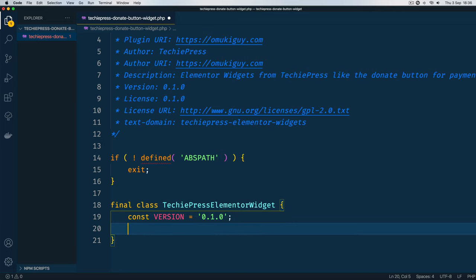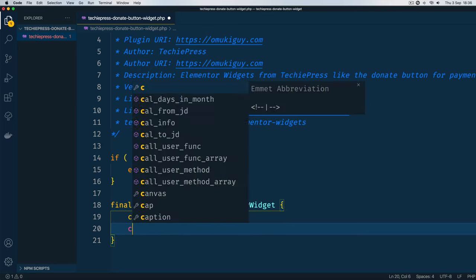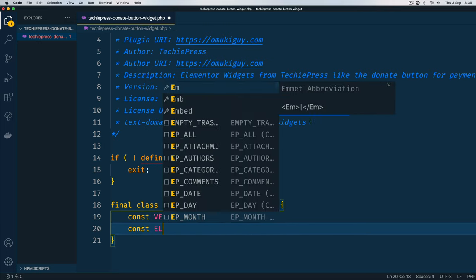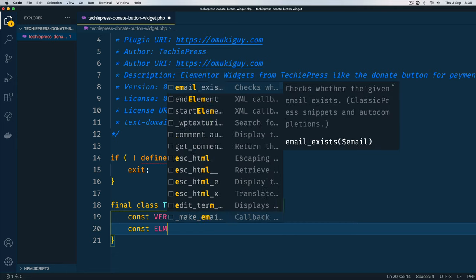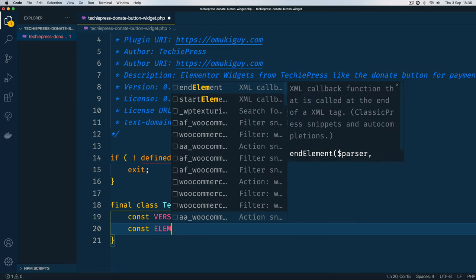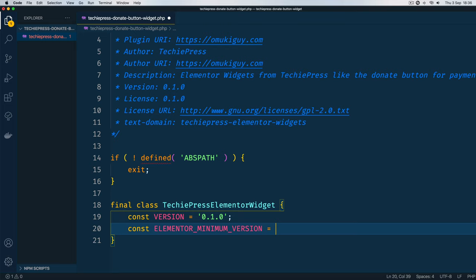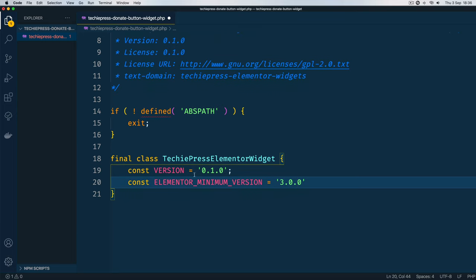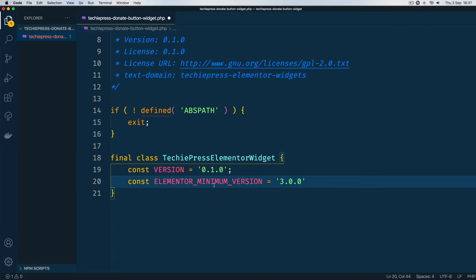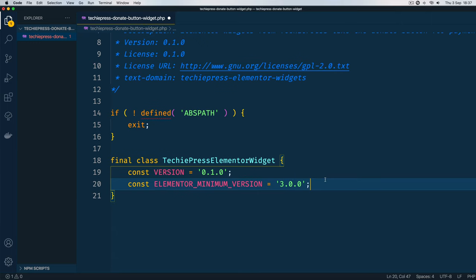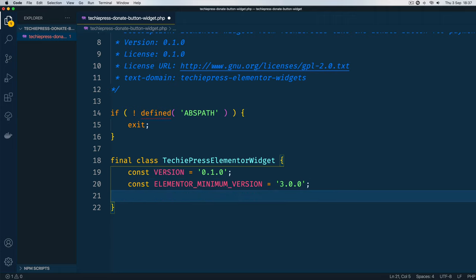The next thing we need to do is also add another constant, ELEMENTOR_MINIMUM_VERSION. That version will be, of course we can choose, right now it is 3.0 which is the latest, but we can choose to have something else maybe 2.9 depending on how we are programming or what code we shall be using, because while we're doing the Elementor plugin we adopt code from the core.